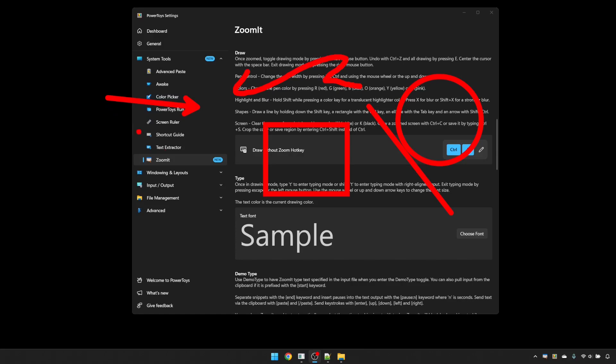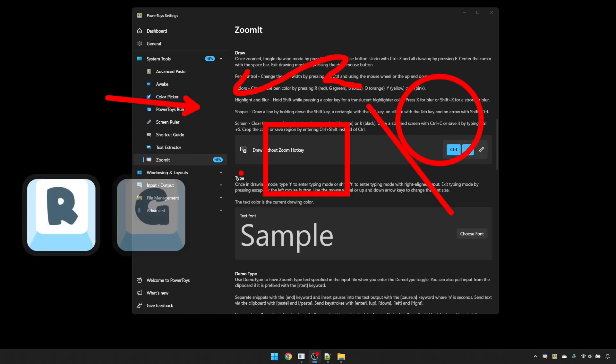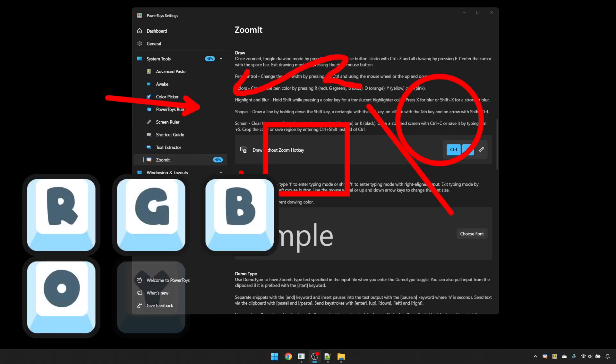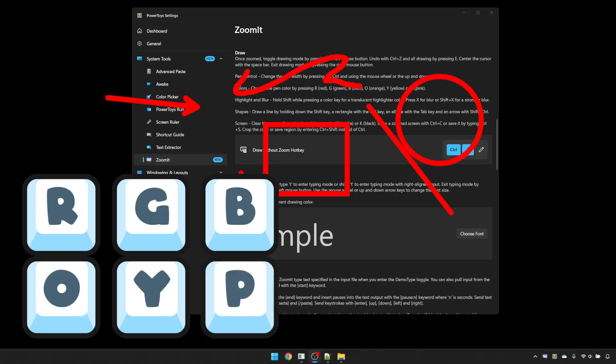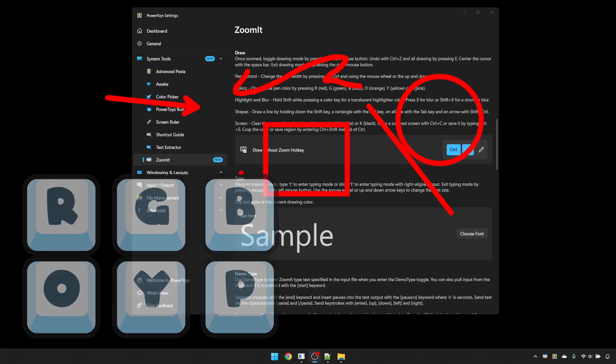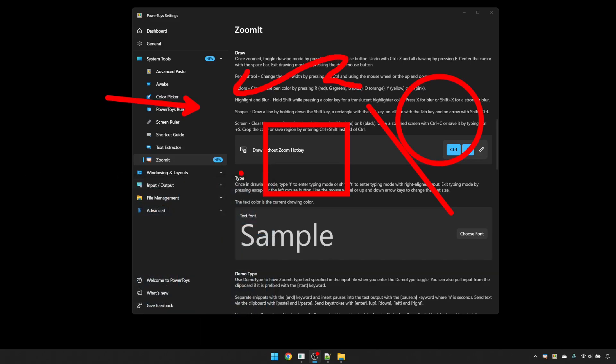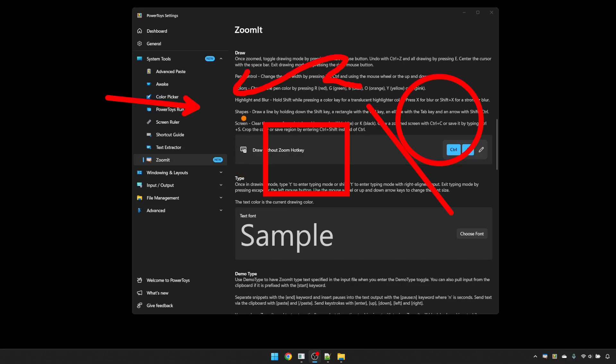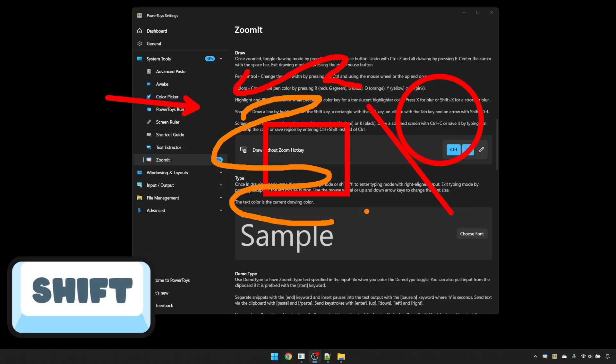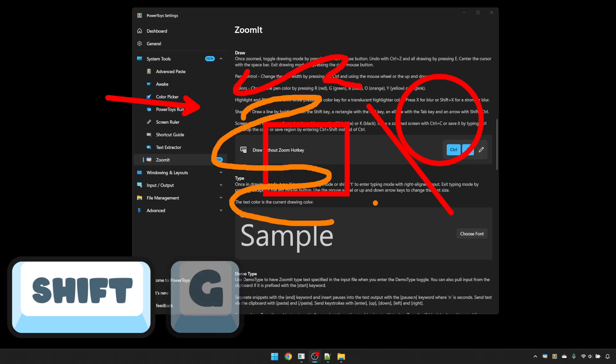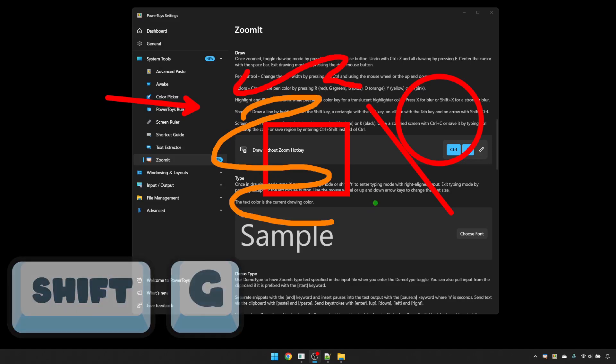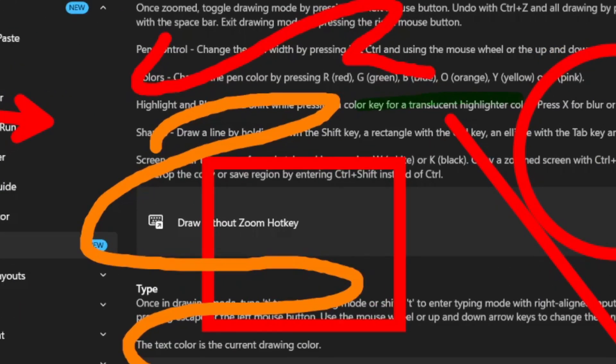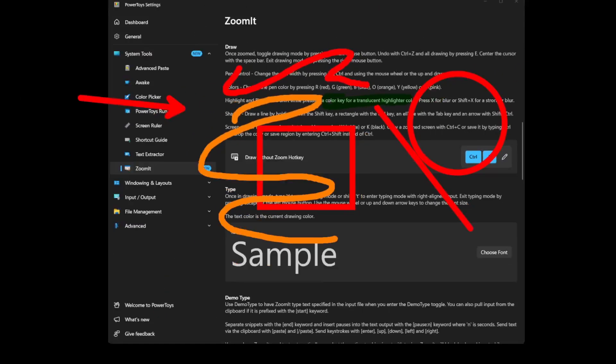You can also change the colours between red, green, and blue, orange, yellow, and pink by pressing the initials of those colours. So if I wanted an orange circle, I press O, and I can then draw in orange. If you want a highlighted version of a colour, hold down the Shift key when you press the initials. So for a green highlighter, I will hold Shift and G, and then you get a highlighter effect there.